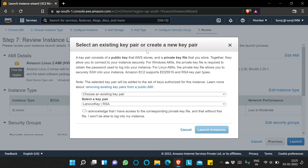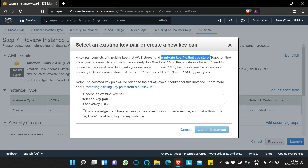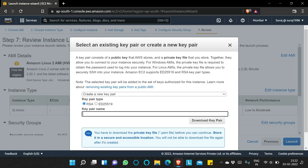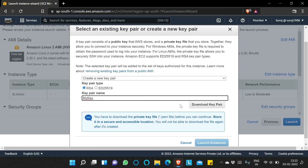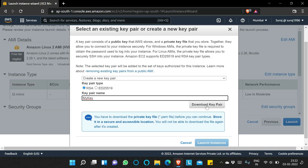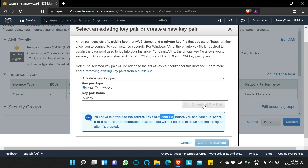Now we are asked to create a new key pair. A key pair consists of a public key that AWS stores and a private key file that the user stores. The public key is stored within AWS or within the EC2 instance, and the private key always stays with the user. I'll create one and name it 'my-key', then download the my-key.pem file.